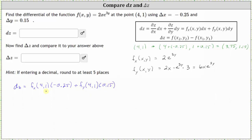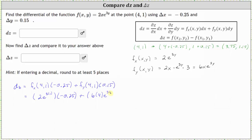Now we evaluate the partial derivatives. The partial of f with respect to x at (4, 1) equals 2 times e raised to the power of 3 times 1, multiplied by negative 0.25. Plus the partial of f with respect to y at (4, 1), which is 6 times 4 times e to the power of 3 times 1, multiplied by 0.15. This comes out to approximately 62.2651. Let's go ahead and record this above.